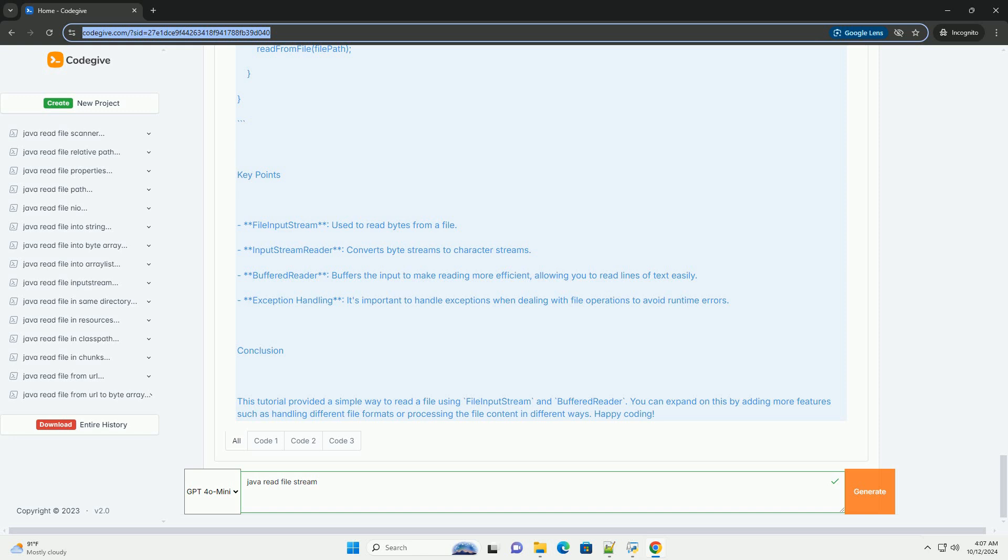Exception Handling: It's important to handle exceptions when dealing with file operations to avoid runtime errors.